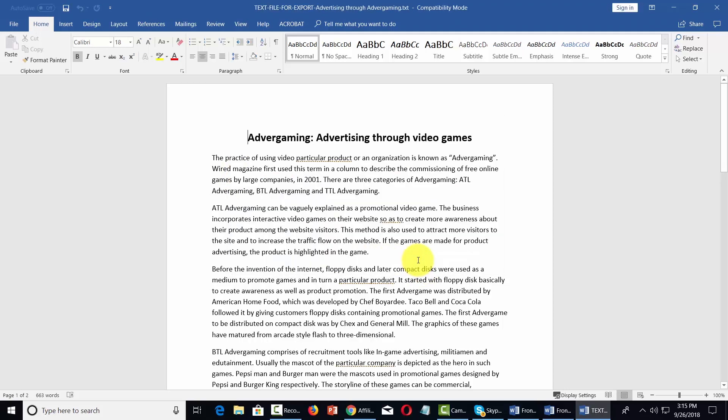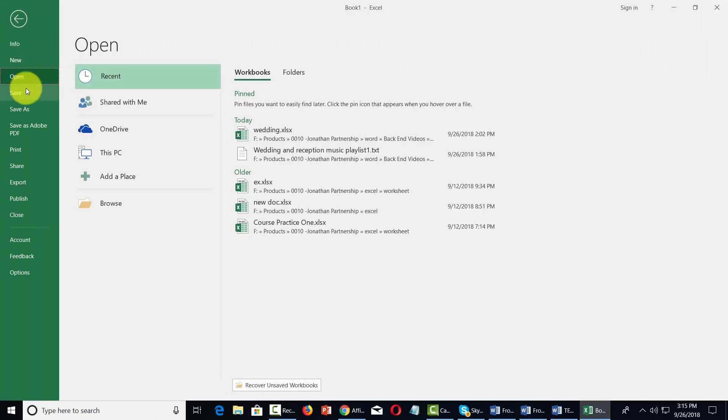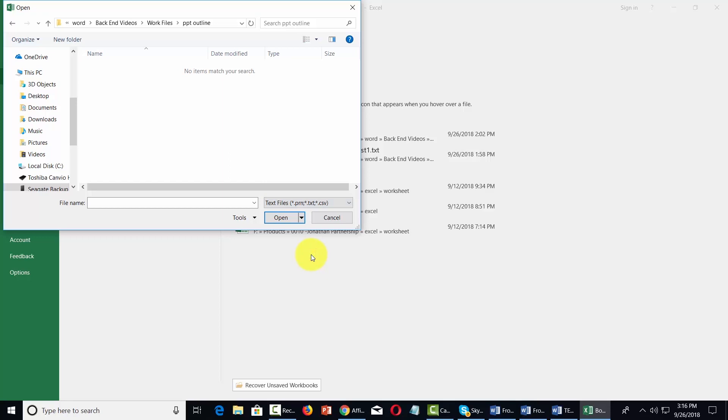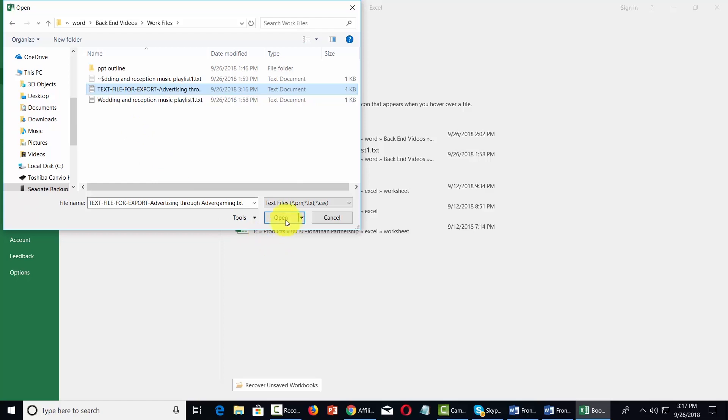Now we're going to open up Microsoft Excel. We're going to go to our file command. We're then going to open a document. We're going to ask Excel to look for text files. When we do that we will see our file. We'll then open that file in Microsoft Excel.